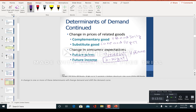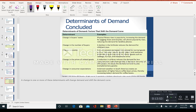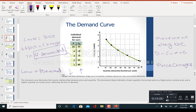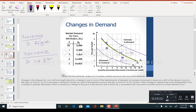Everything is summarized in slide number 10. That covers all about a change in demand and a change in quantity demanded. That's all about the demand curve — thank you so much.